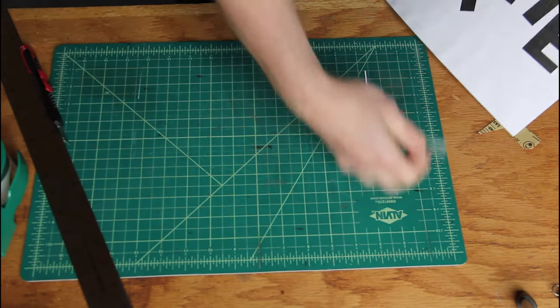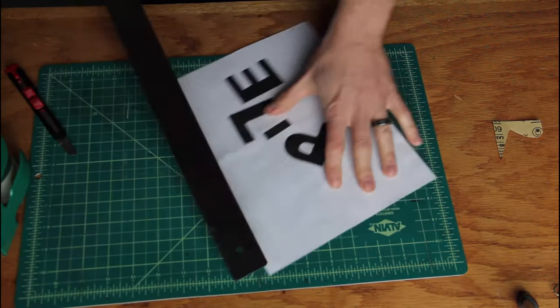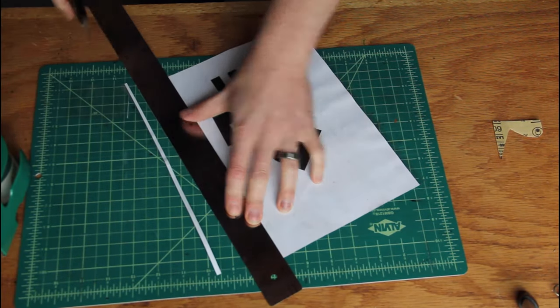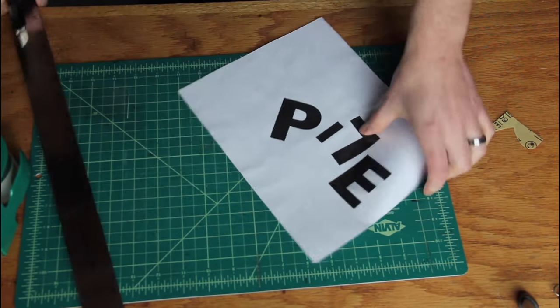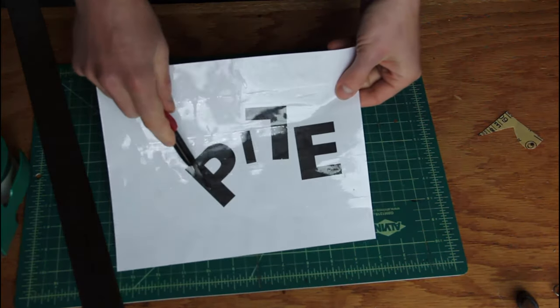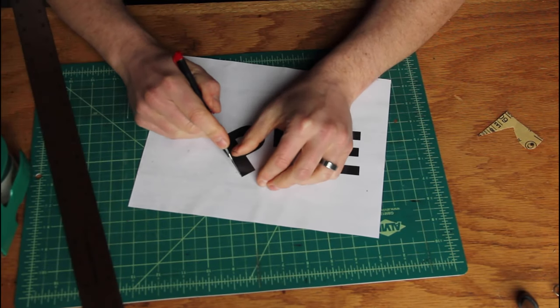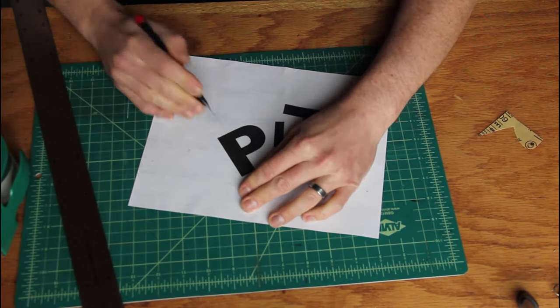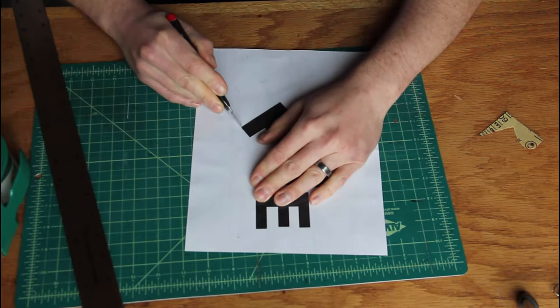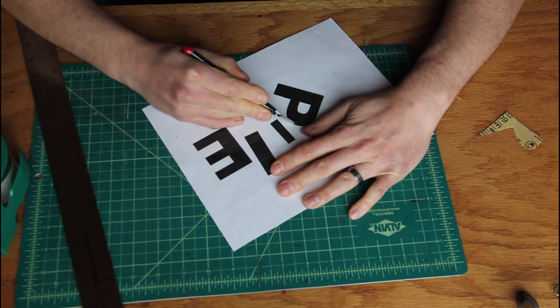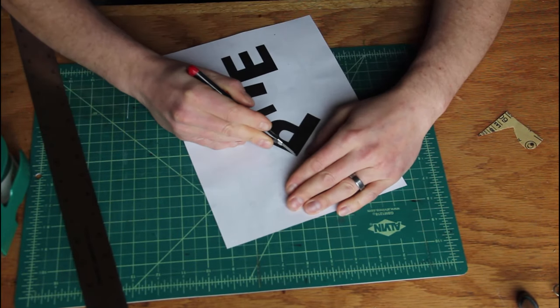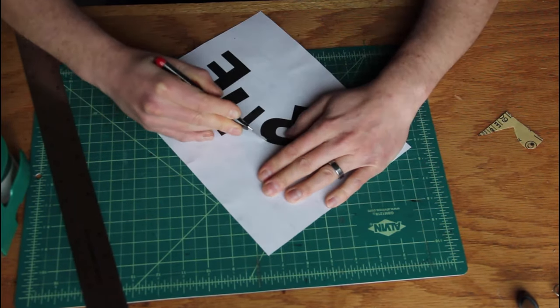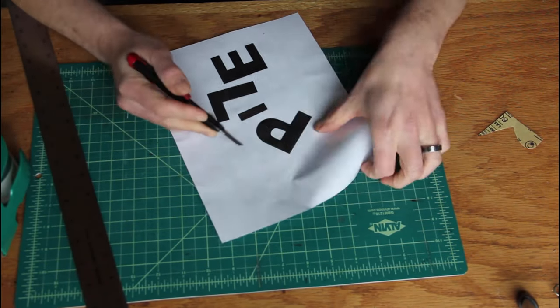Now we need to cut out the letters. We're going to cut out everything that is black and be careful when you're cutting. You always want to cut away from your hand, holding and rotating the paper as you need to. For something like the P, I have to rotate as I'm cutting to give myself the most control.